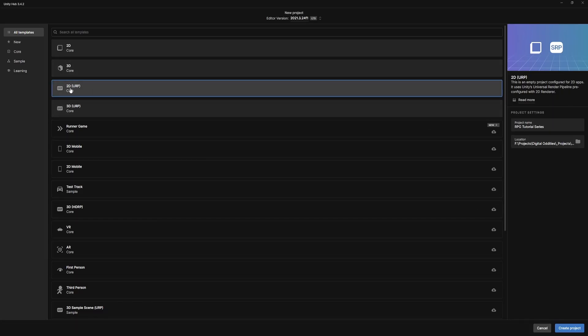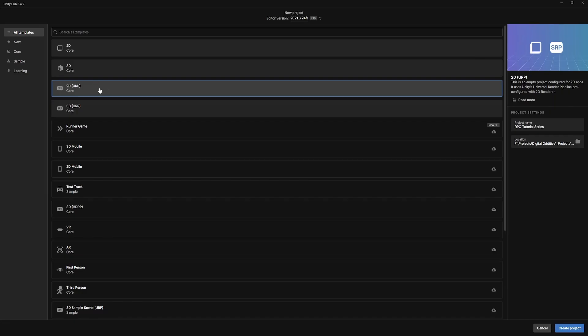9 times out of 10, this is the pipeline you're going to want to use. It's just how Unity handles rendering everything for us in the background. It's packed with some great features to make your games look good, and it's very performant on most platforms. I'm going to name our project RPG Tutorial Series, pick a suitable location, and hit Create Project.